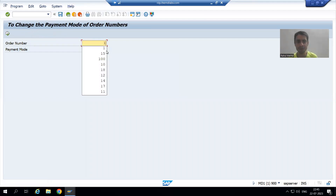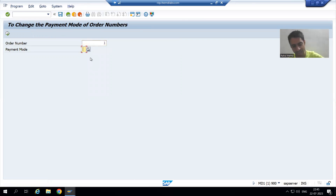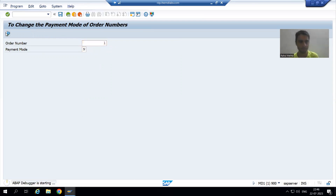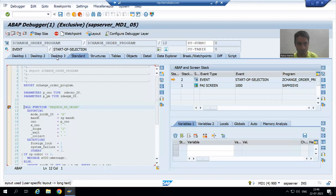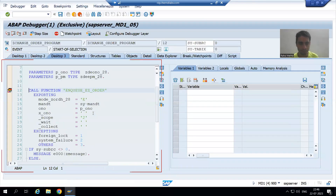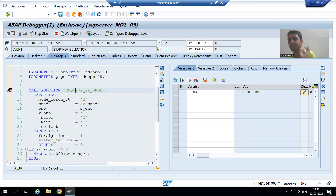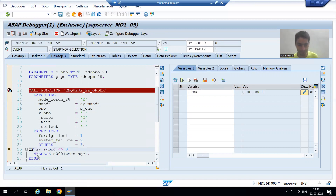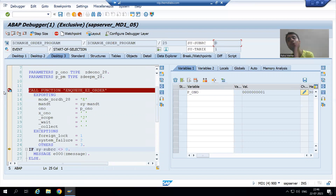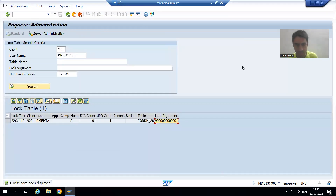Now I am running the program. I will give order number one and the payment mode. My user ID is R Mehta — I want to change the payment mode of order number one. I will go to desktop three and I am in debugging mode. Order number one is being passed to the ENQ function module, which is used for locking. Sy-subrc is zero because I am the first user locking order number one.